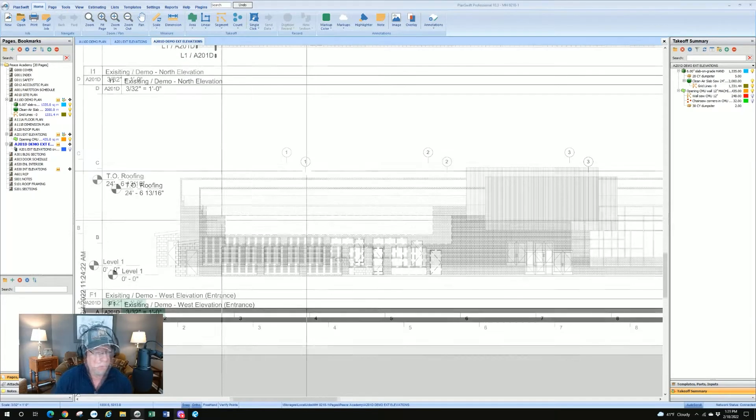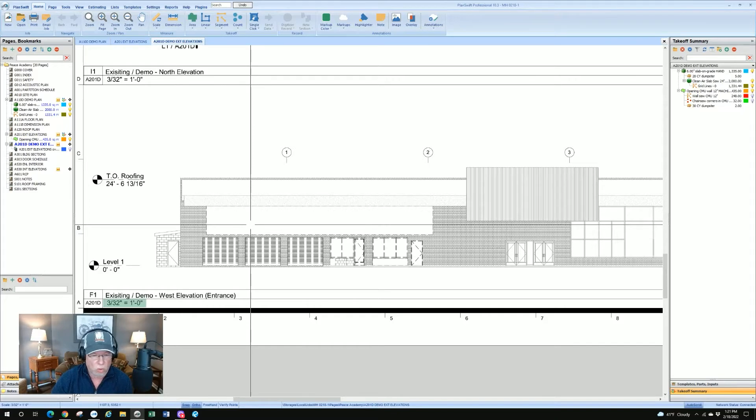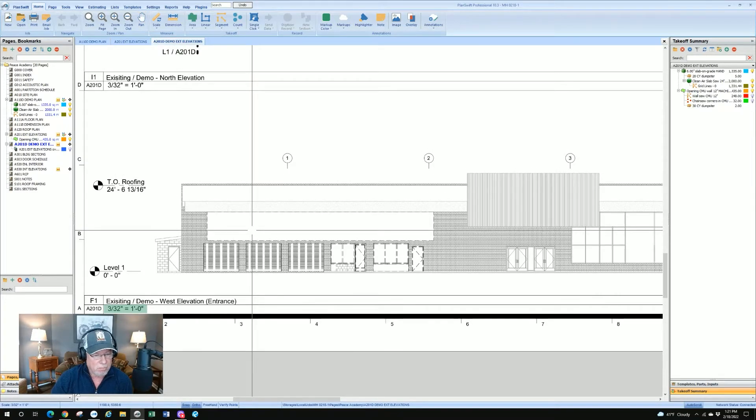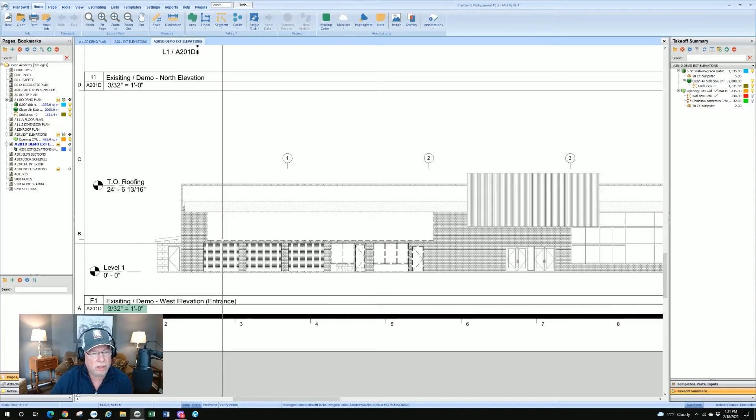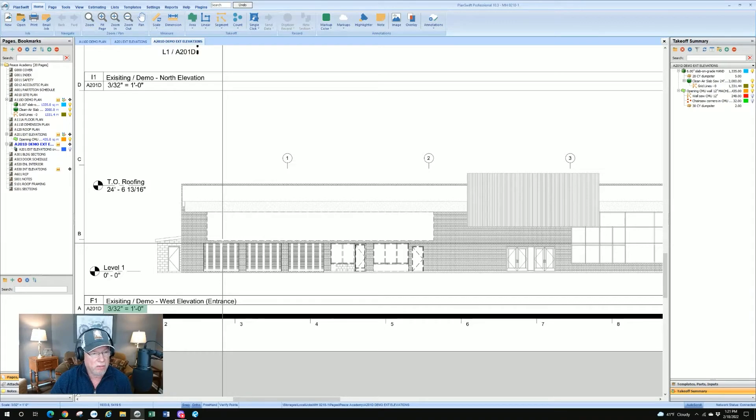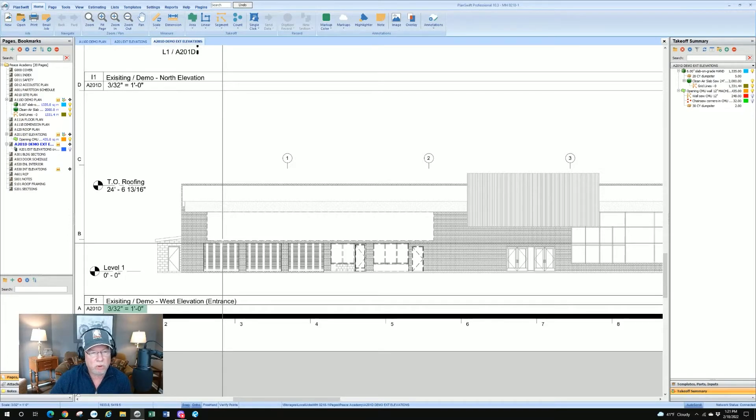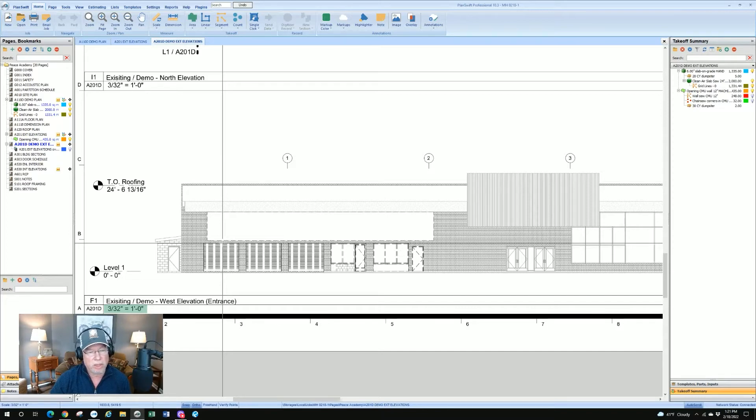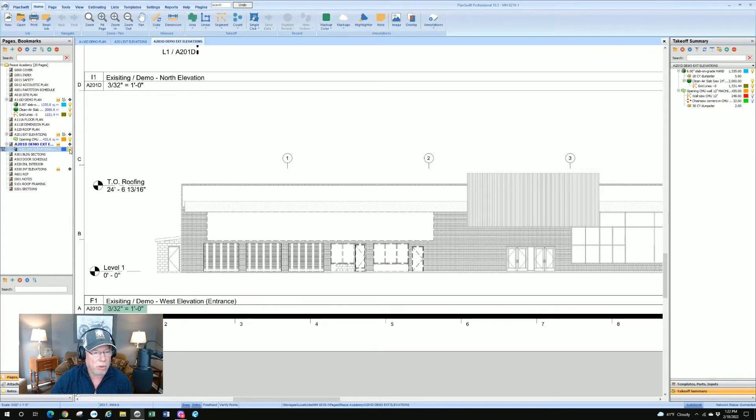So we have a demo drawing. It's an existing elevation, a storefront, and it's labeled existing demo west elevation. I've taken another drawing, which is existing elevation or finished elevations, and overlaid it onto this plan. You might remember that I told you PlanSwift uses layers kind of like AutoCAD, so we can layer things and we can turn them off and on.